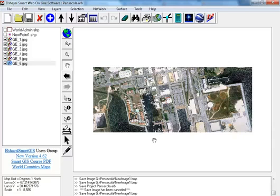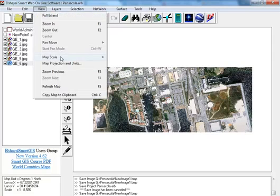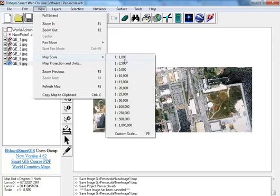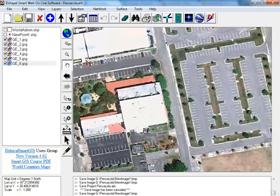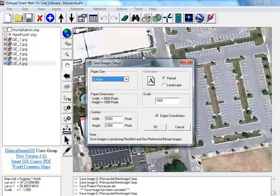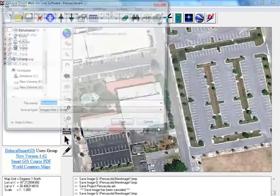And now to save these six Google Earth maps as one big satellite image map, we go to view map scale 1000, and then save image. We choose custom and we enter our width and height, OK.